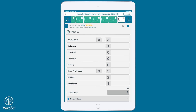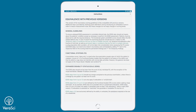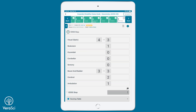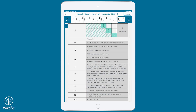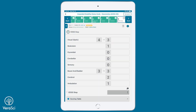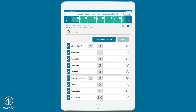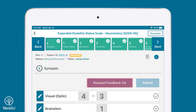Once all functional system scores and the ambulation score are assigned, the EDSS step score can be determined. Once the administration is complete, the rater will request algorithmic feedback to indicate any discrepancies and inconsistencies in the data.